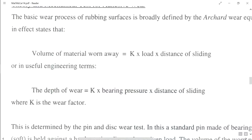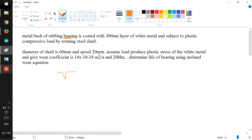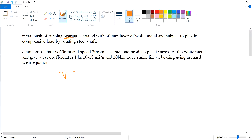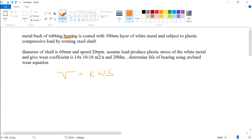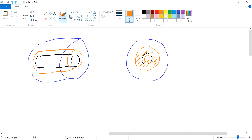Use this equation: volume of material worn away equals K times load (W) times distance of sliding (S), where K is the coefficient of wear. This represents the amount of volume being removed as the shaft turns, with the coating layer slowly being removed.